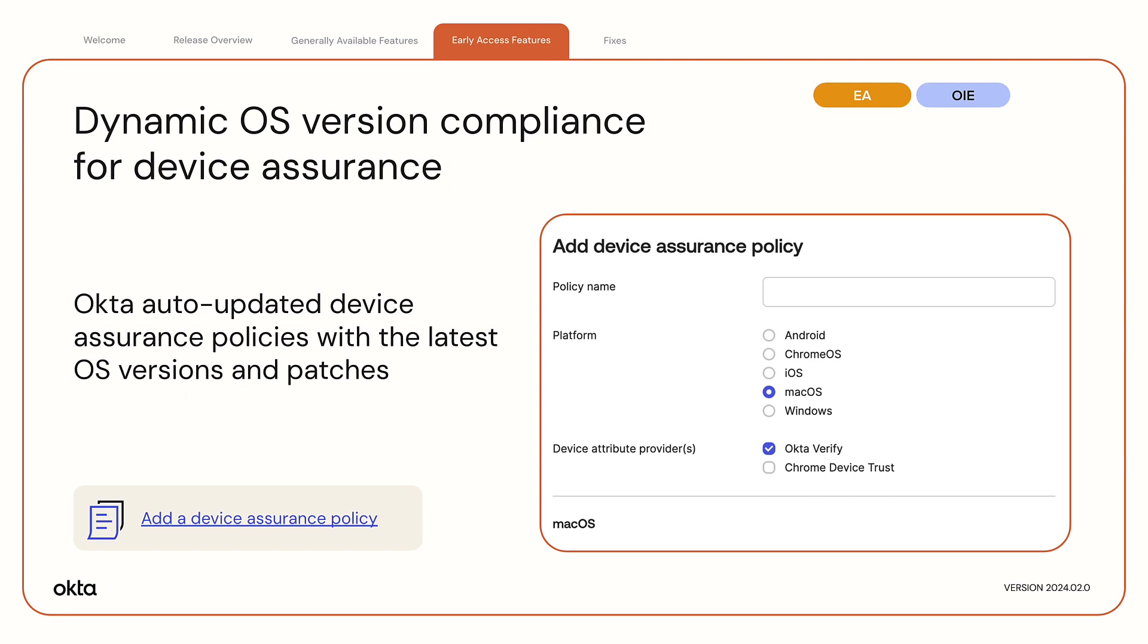With this feature, you can ensure OS version compliance in your org without tracking OS releases.